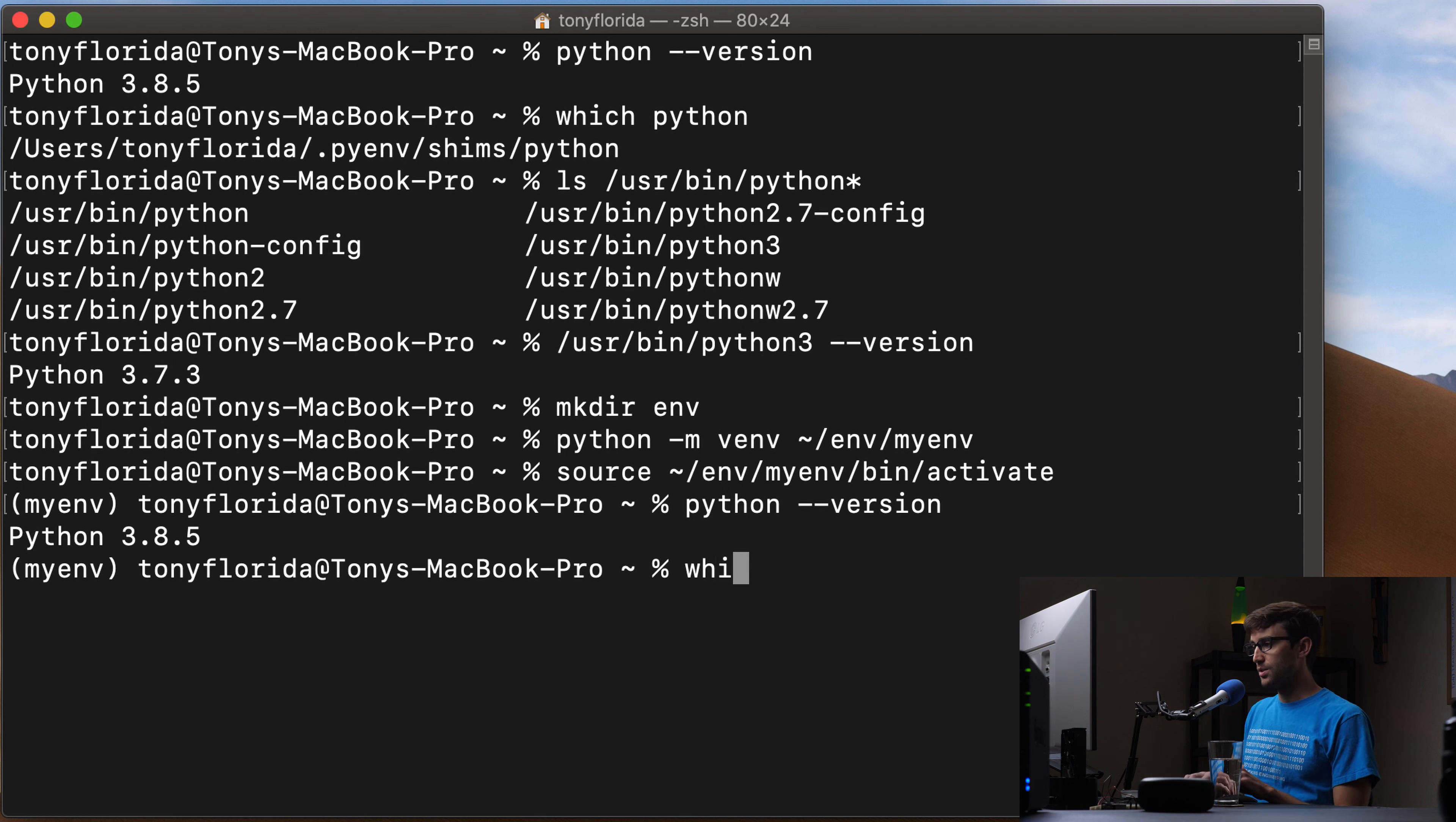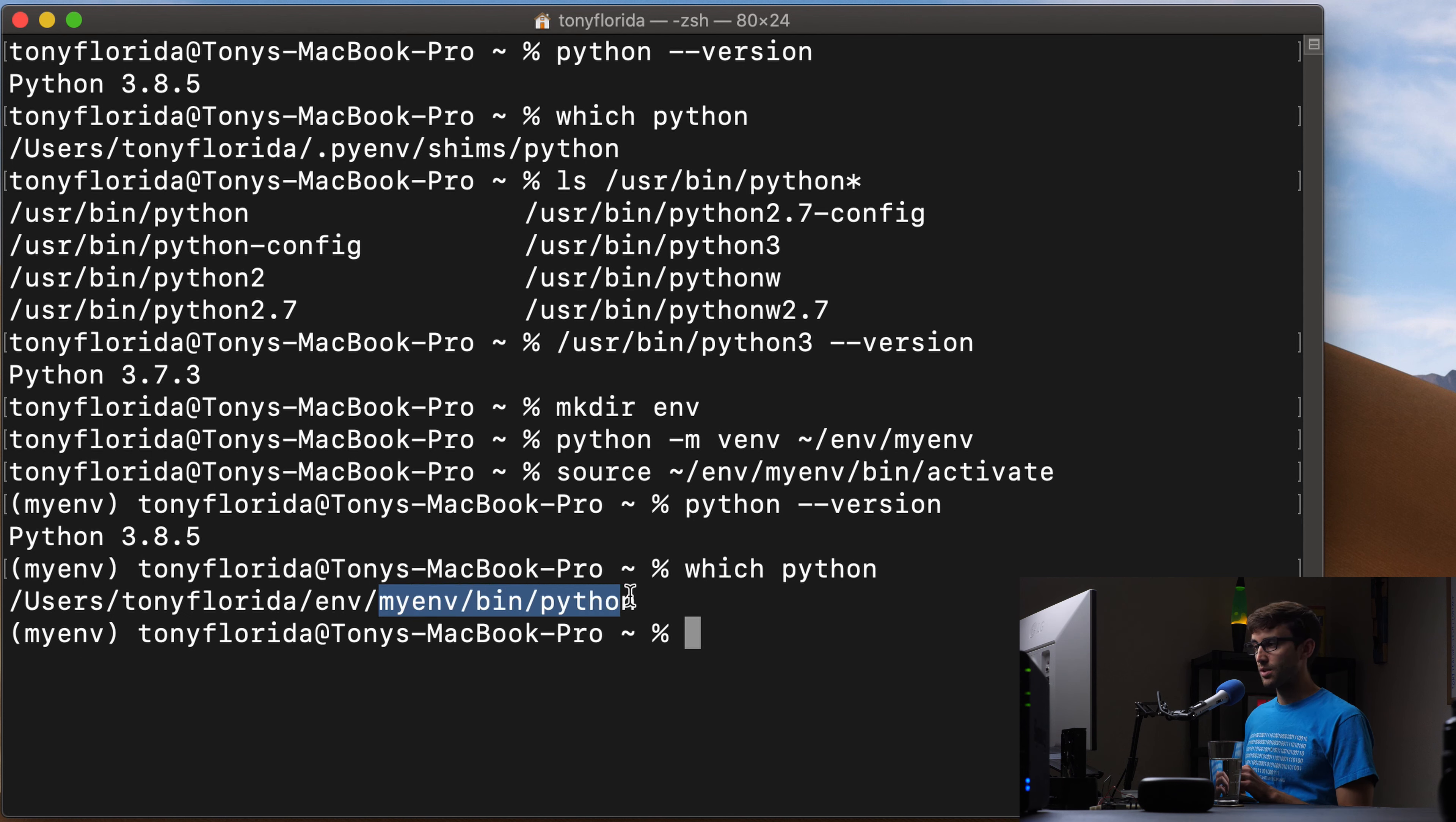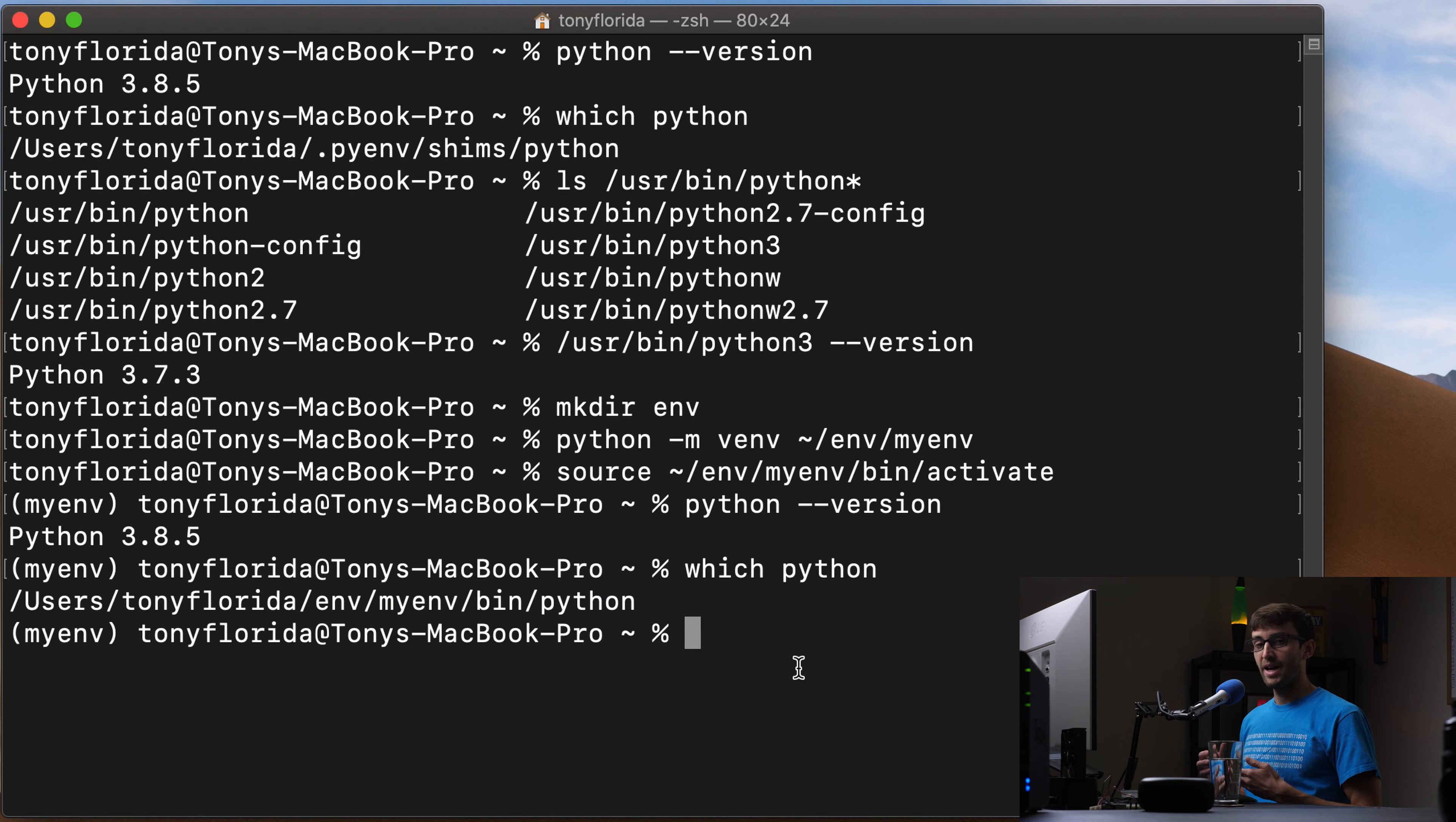And then if we do which Python this time, it's coming out of our virtual environment that we just created. So anything that we do in here, including pip, will install all those packages inside of this virtual environment.